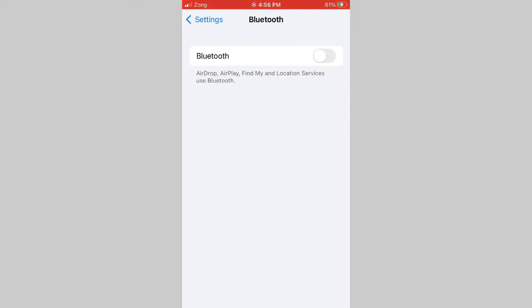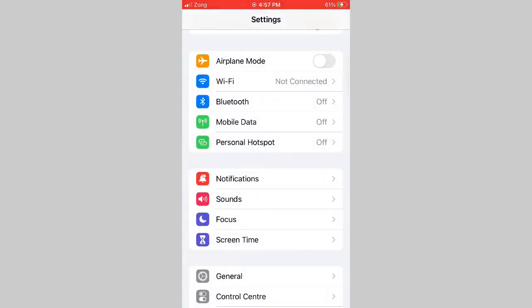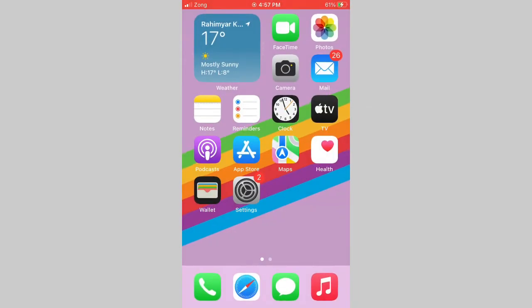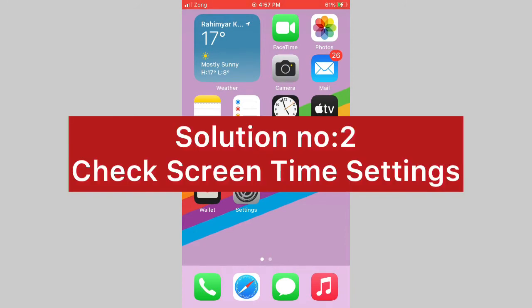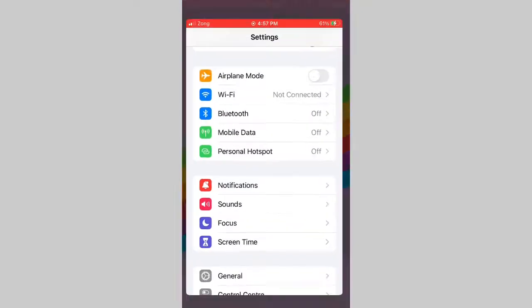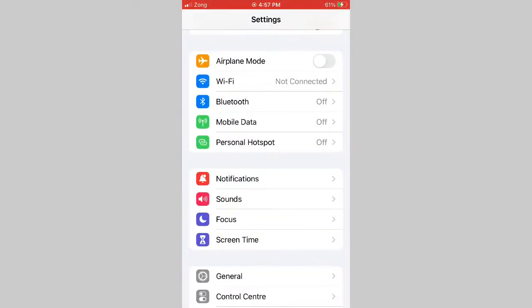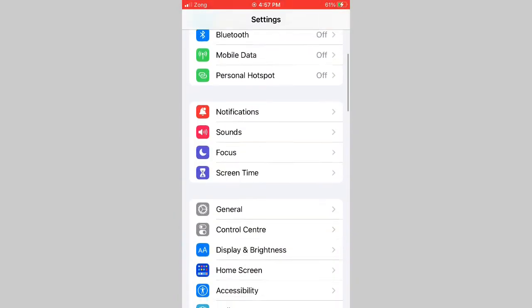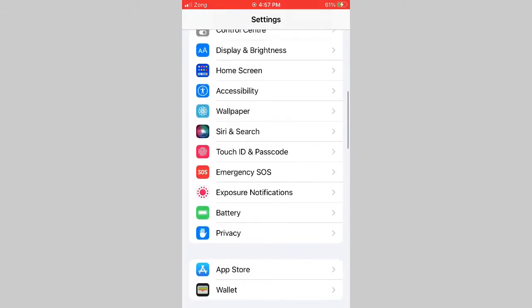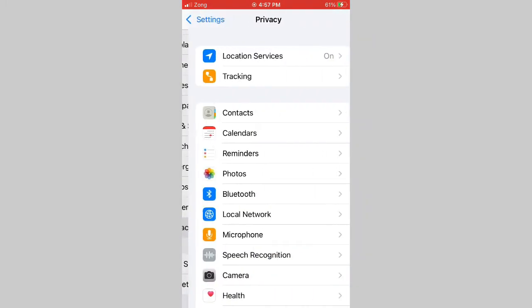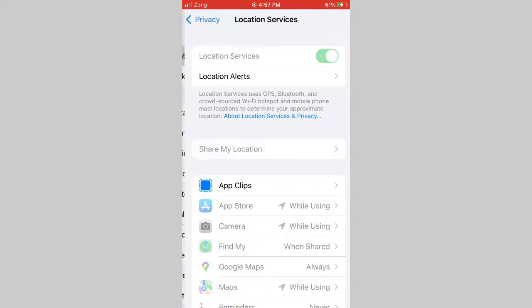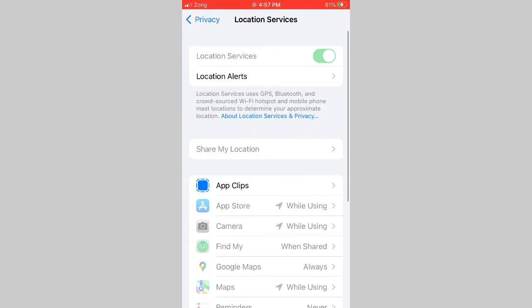Solution number 2: Check screen time settings. First go to Settings app on your iPhone. If the location services have been grayed out, check the screen time settings.